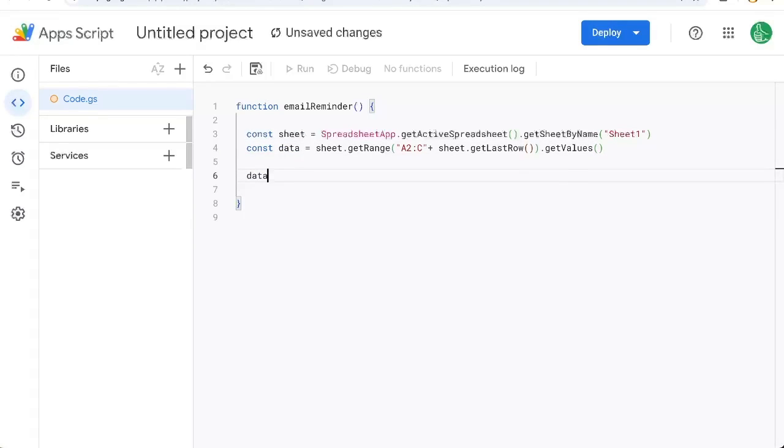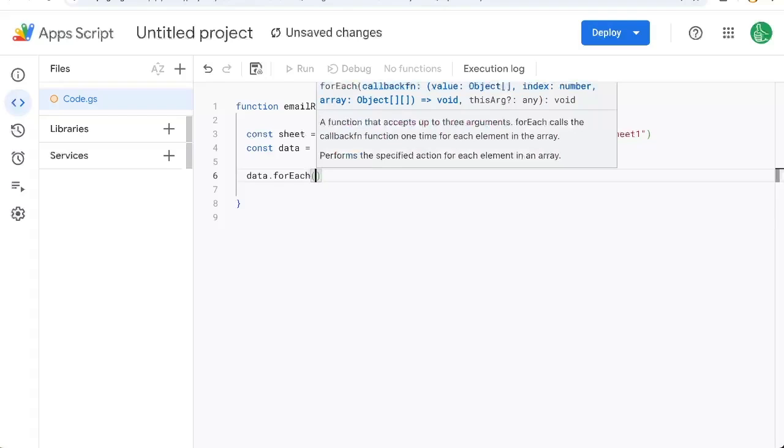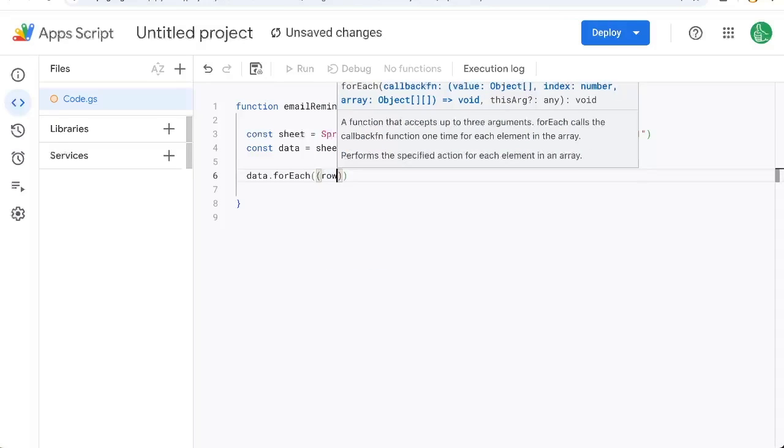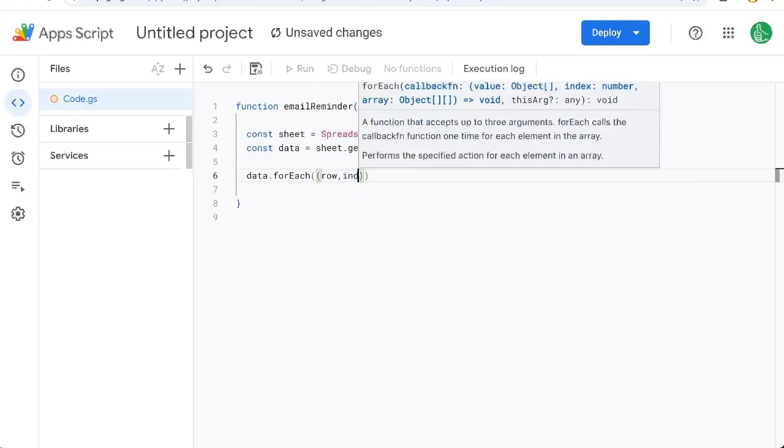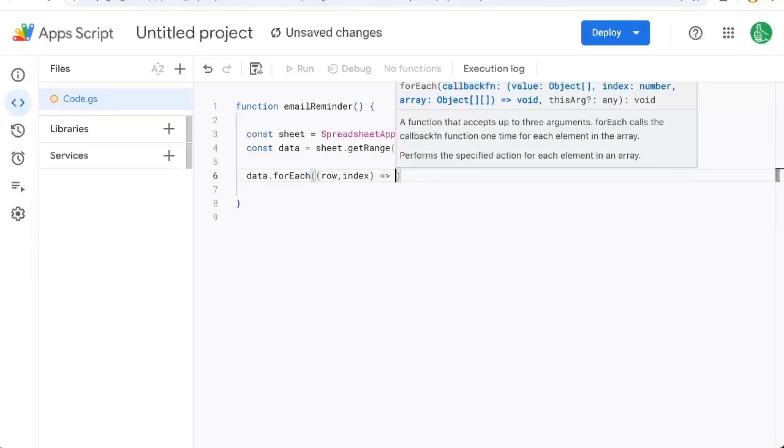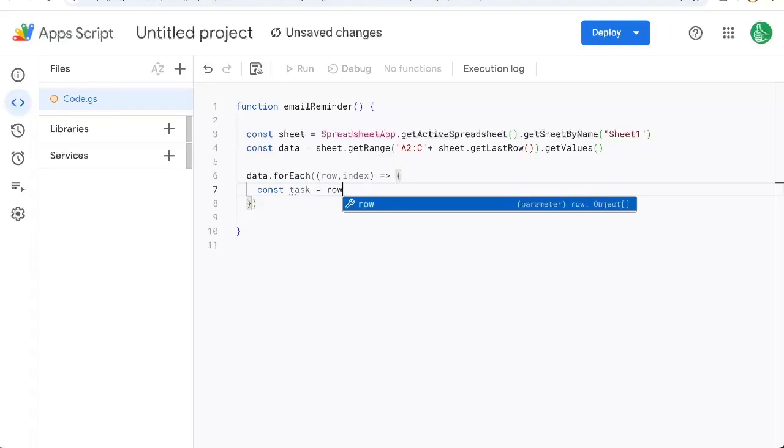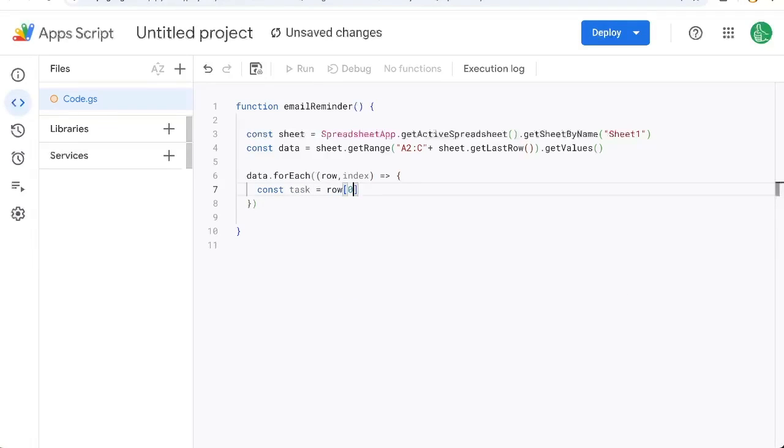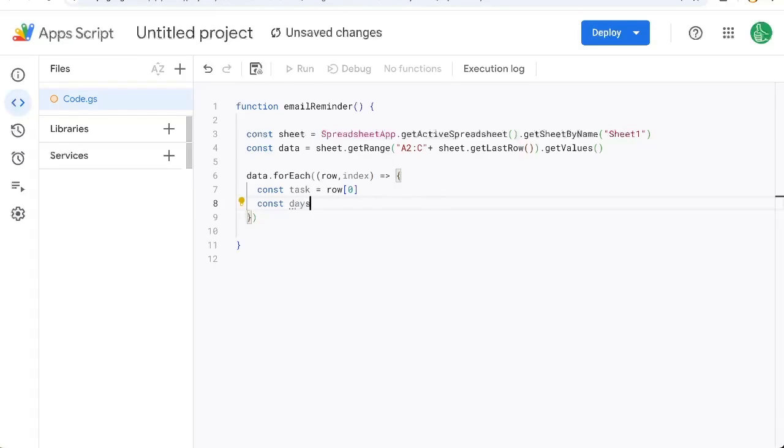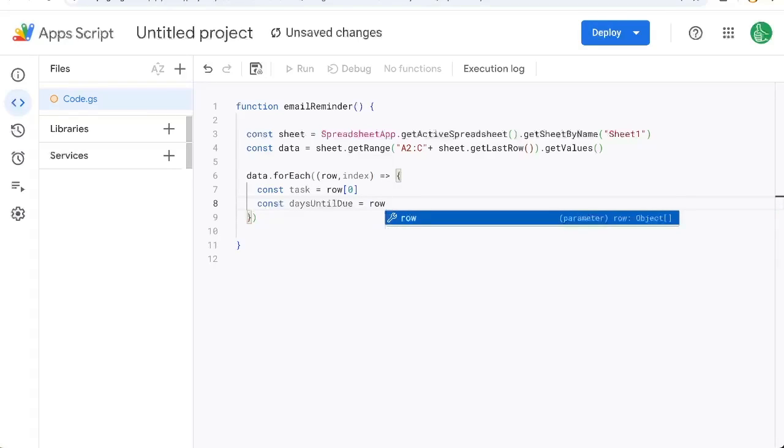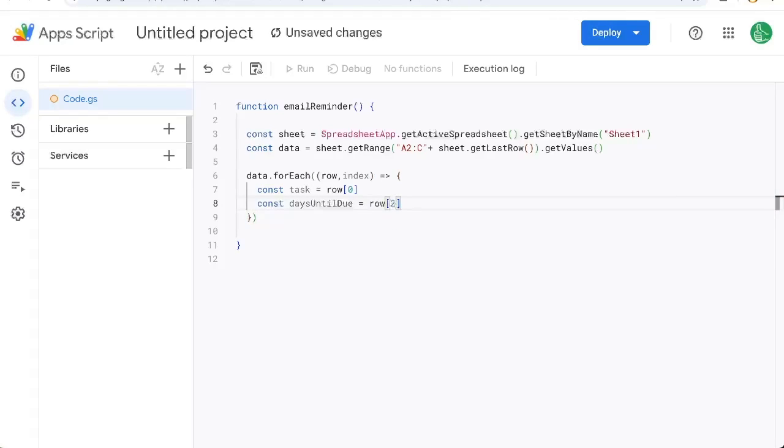And then we're going to do data.forEach. And we're going to create a row and index, a little function here, which we're going to get the task by doing equals row, not curly brackets, but square brackets zero. We're going to get daysUntilDue equals row, and it'll be two, which is the third column.